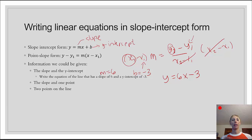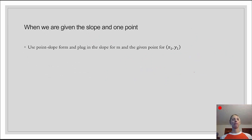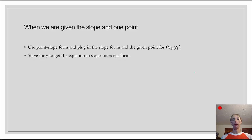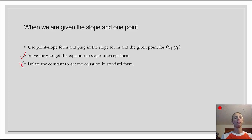The other thing we could be given is two points on the line — that's the next video. When we're given the slope and one point on the line, we plug that information into point-slope form: m as the slope and the given point substituted in for x1 and y1. To convert to slope-intercept form, we get y by itself. We're only going to look at slope-intercept form here.